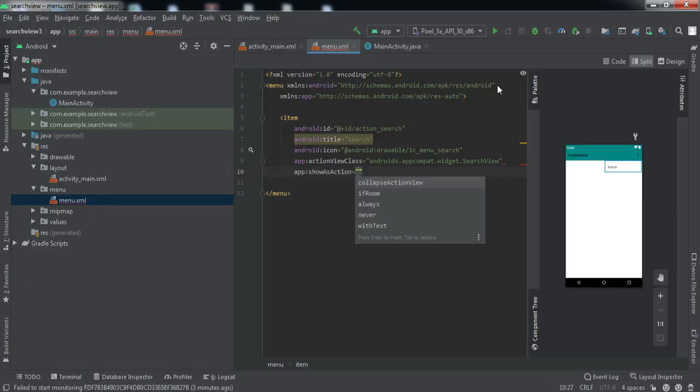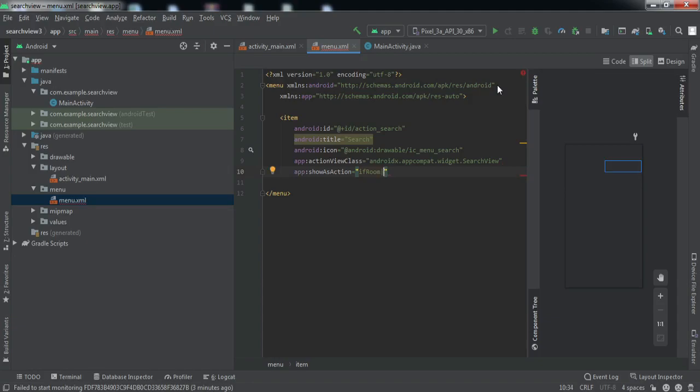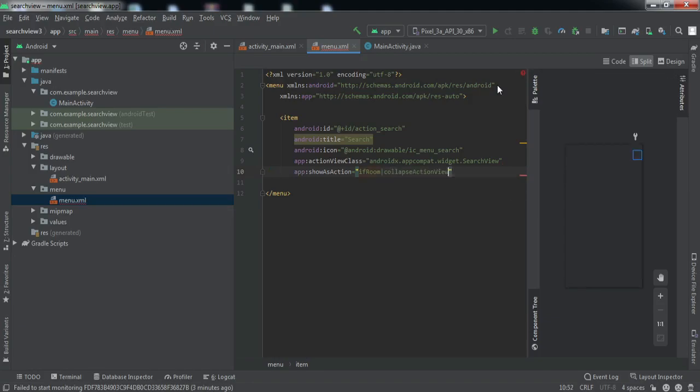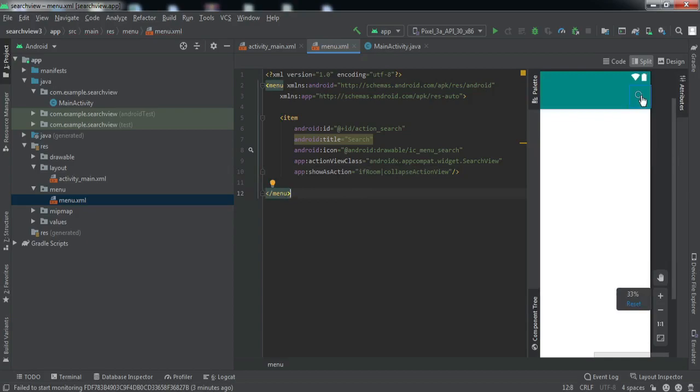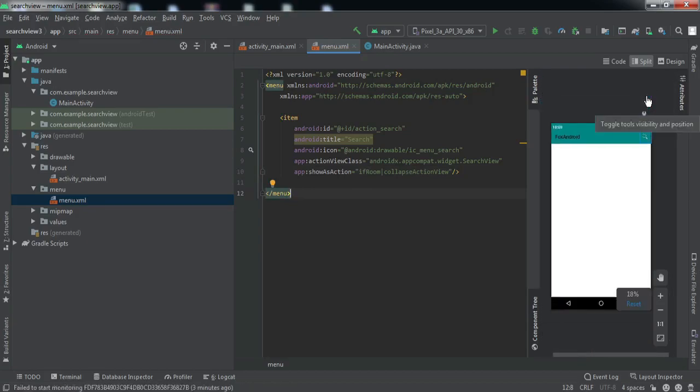To show this inside the toolbar, we have to set if room or collapse action view, right? If I just zoom out here, you can see our search view icon is displayed inside the toolbar.